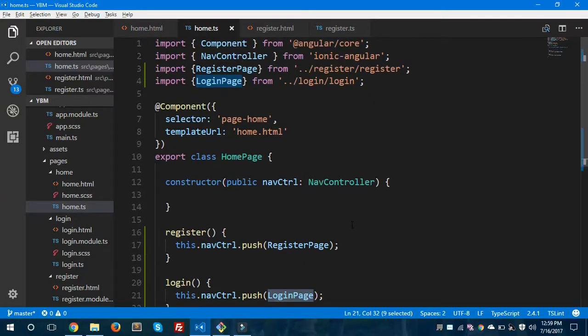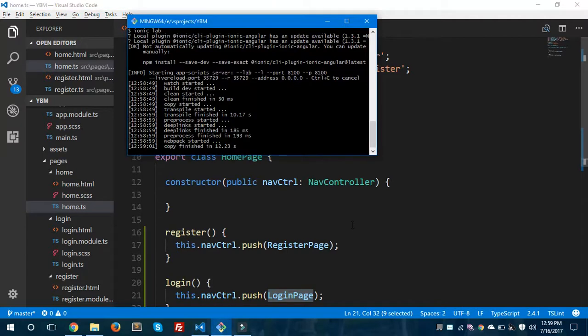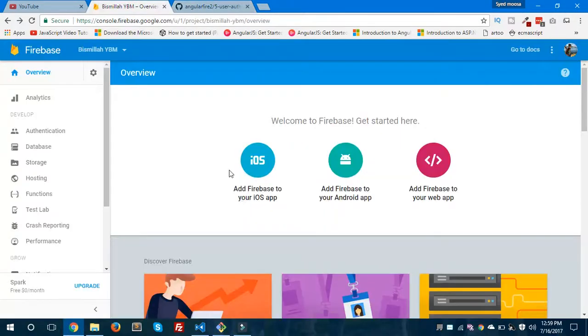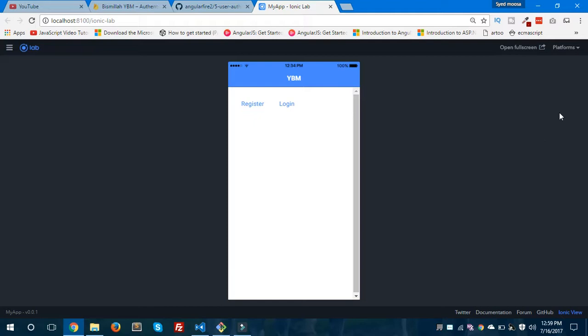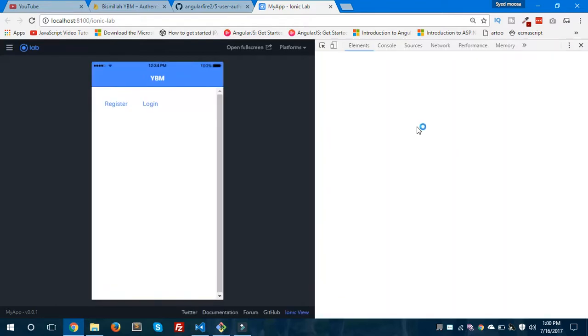In upcoming videos I'll also show you about lazy loading in Ionic. You can see it is still compiling — it might take some time to run in the browser. I have already enabled the sign-in method for email and password. Our application is ready now. This will bring a nice little interface showing all three platforms; in my case I'm using iPhone, but you could also select Android and Windows.